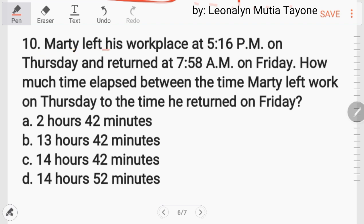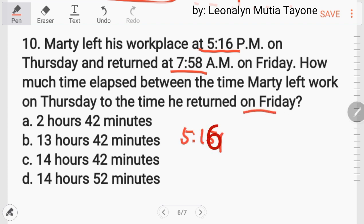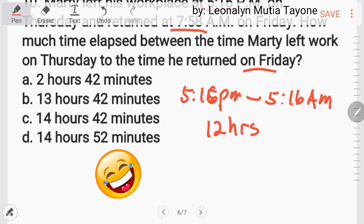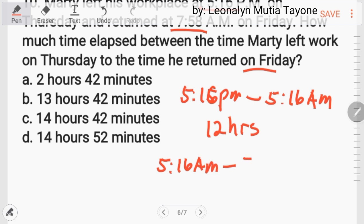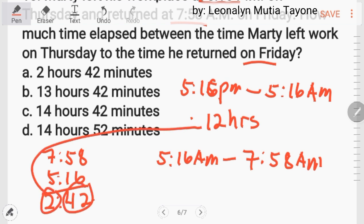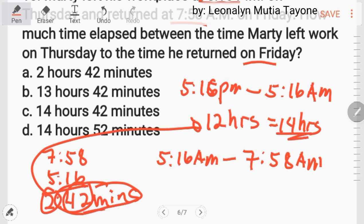Number 10: Marty left his workplace at 5:15 PM on Thursday and returned at 7:58 AM on Friday. How much time elapsed? From 5:16 PM to 5:16 AM is exactly 12 hours. Then from 5:16 AM to 7:58 AM: 58 minus 16 equals 42 minutes, and 7 minus 5 equals 2 hours. Adding: 12 plus 2 hours and 42 minutes gives us 14 hours and 42 minutes. The answer is letter C.